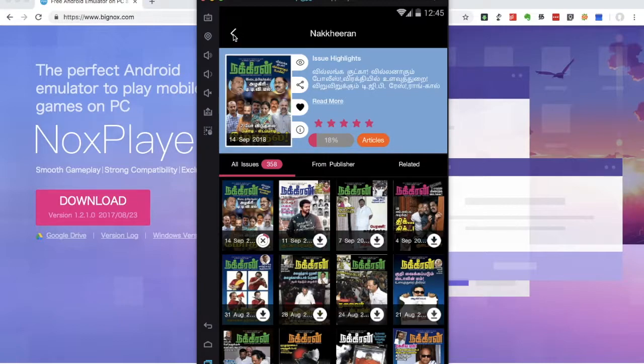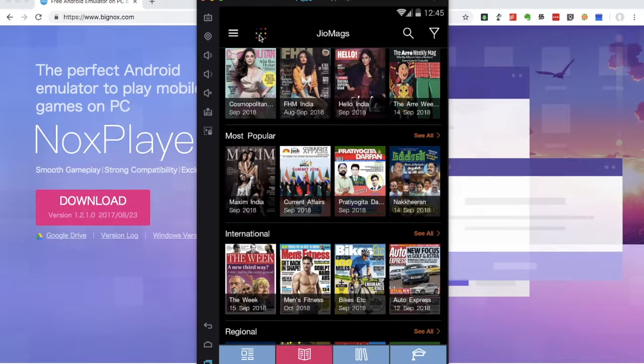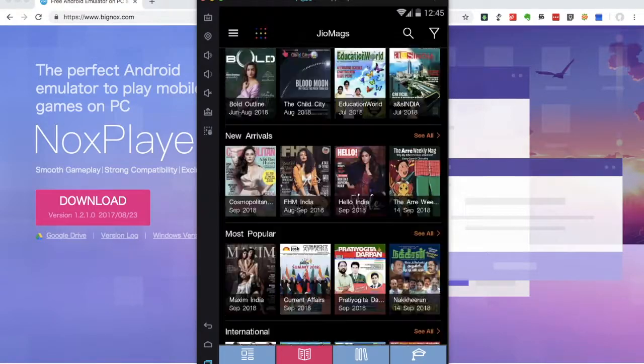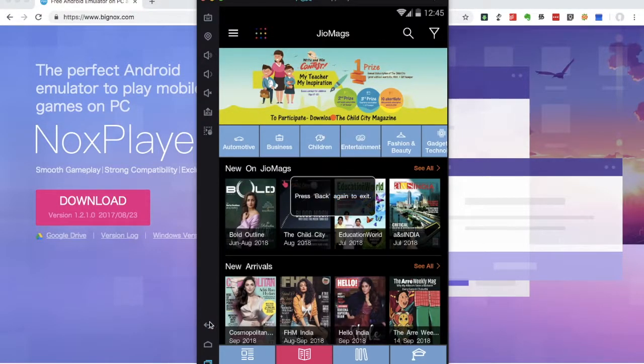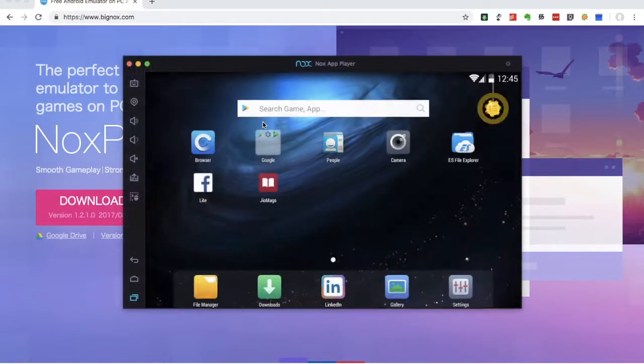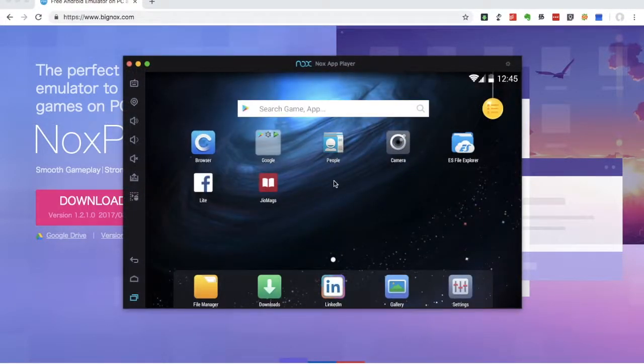So for this, you can install any magazine. You can install any Geo Magazine. Just install any Geo Magazine. So if you install any application and games, you can install it.